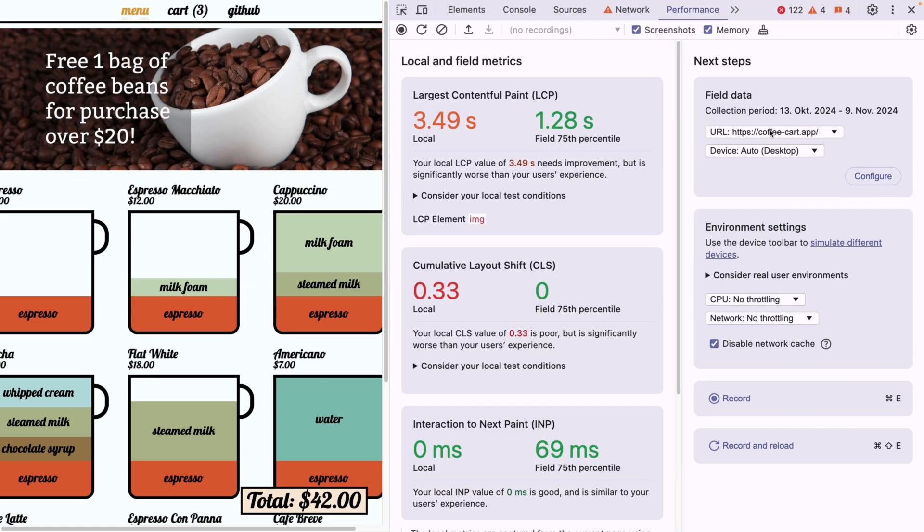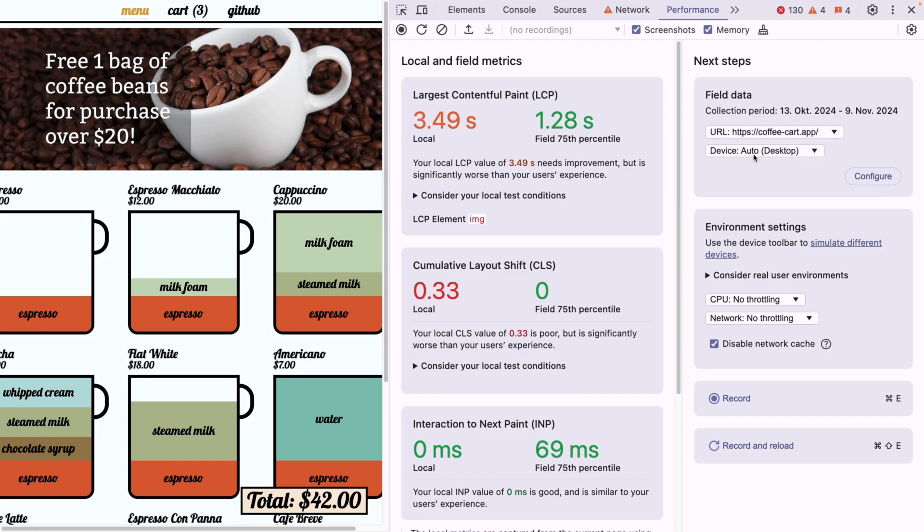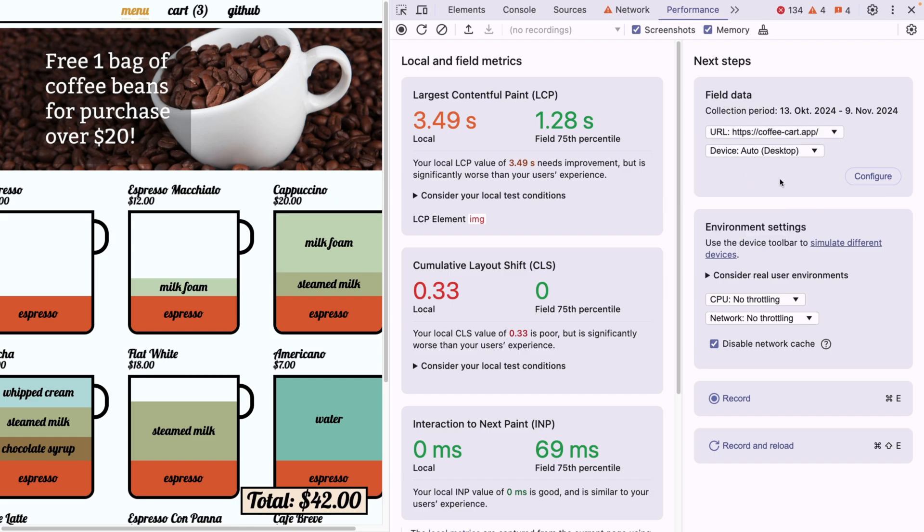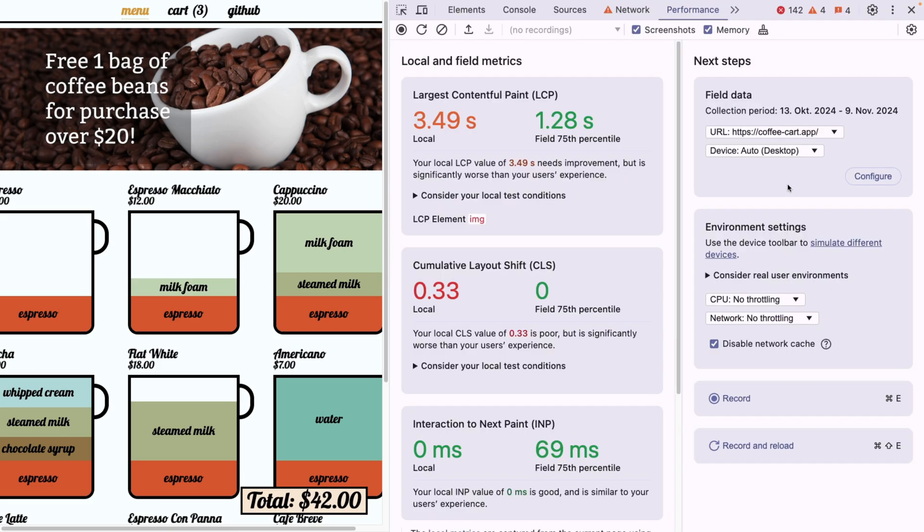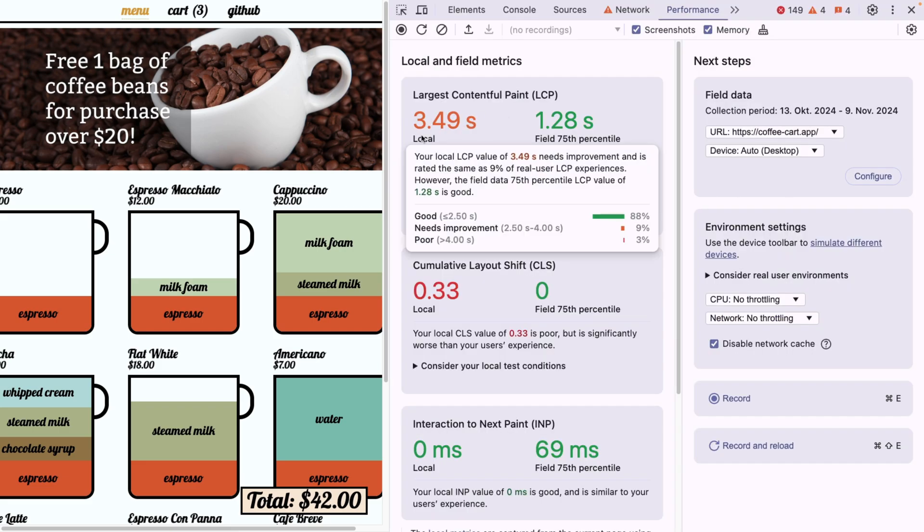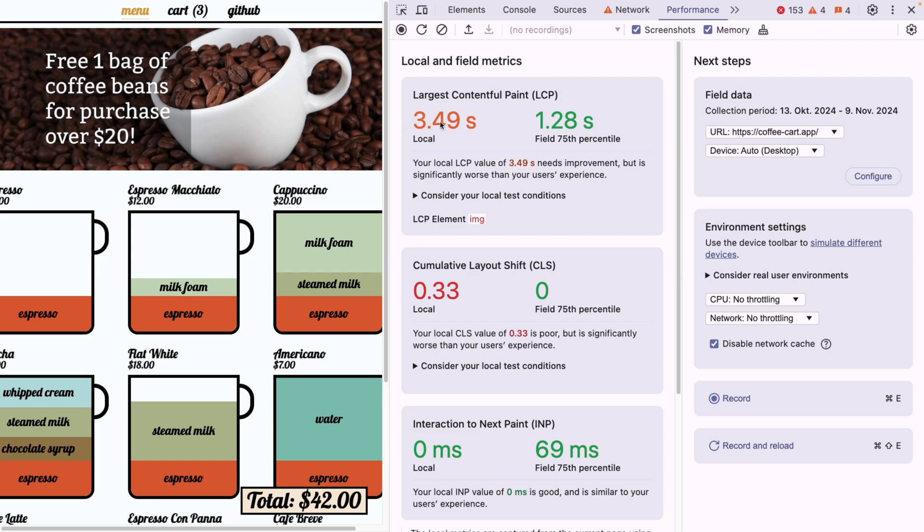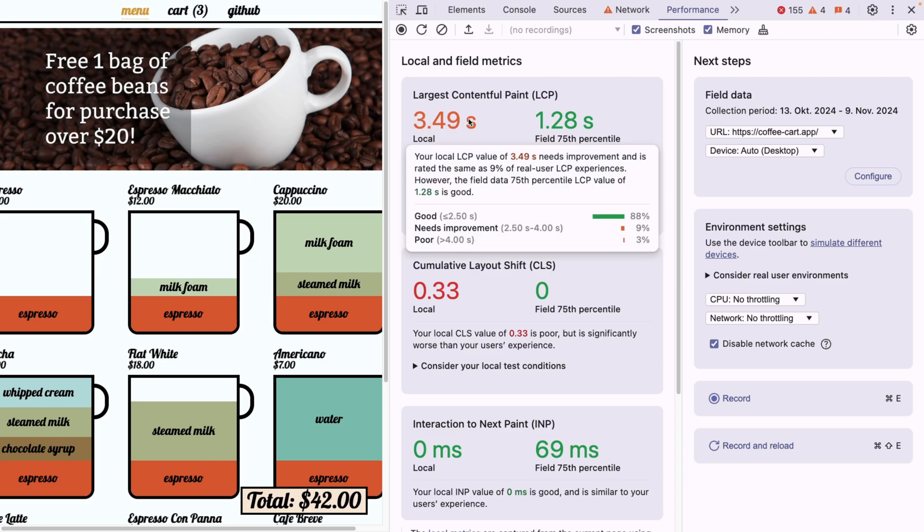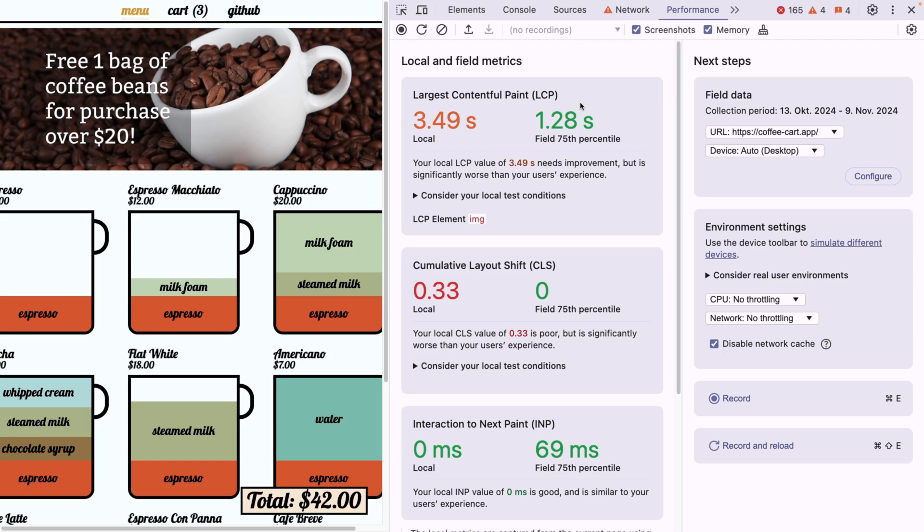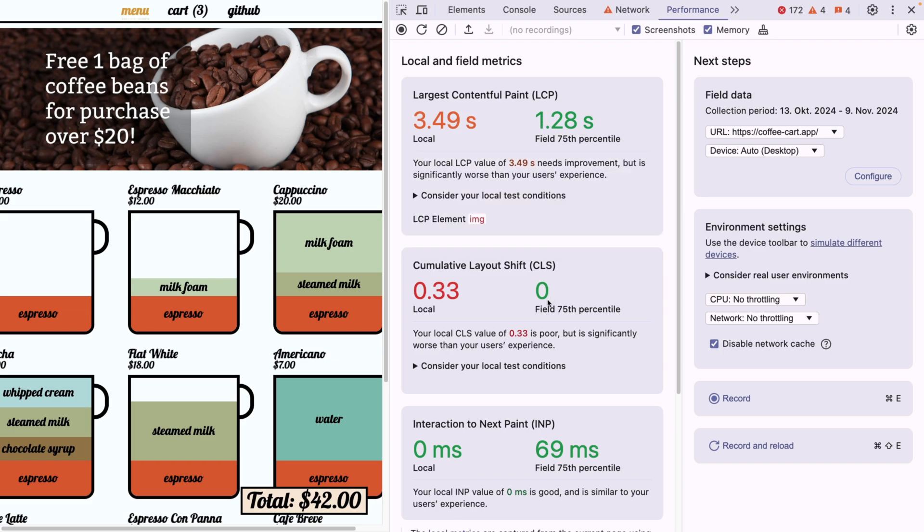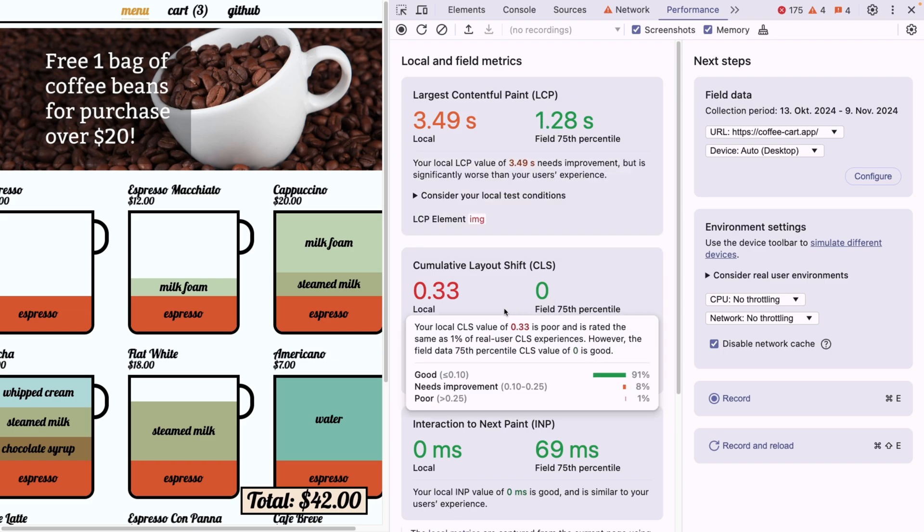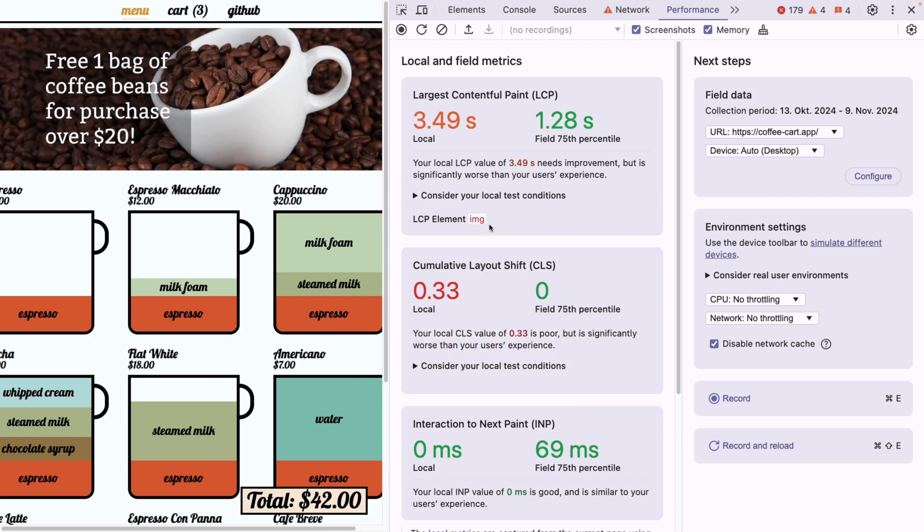And I can select the URL. So I can either select the origin or a specific URL. And let's say for device auto, and now we can see that my perception of this is 3.49 seconds, which is very slow. But usually, people who are visiting our website would have quite a good experience, right? So they don't even have a cumulative layout shift, and so on. Well, the reason is, actually, the field data doesn't take into account the query parameters.